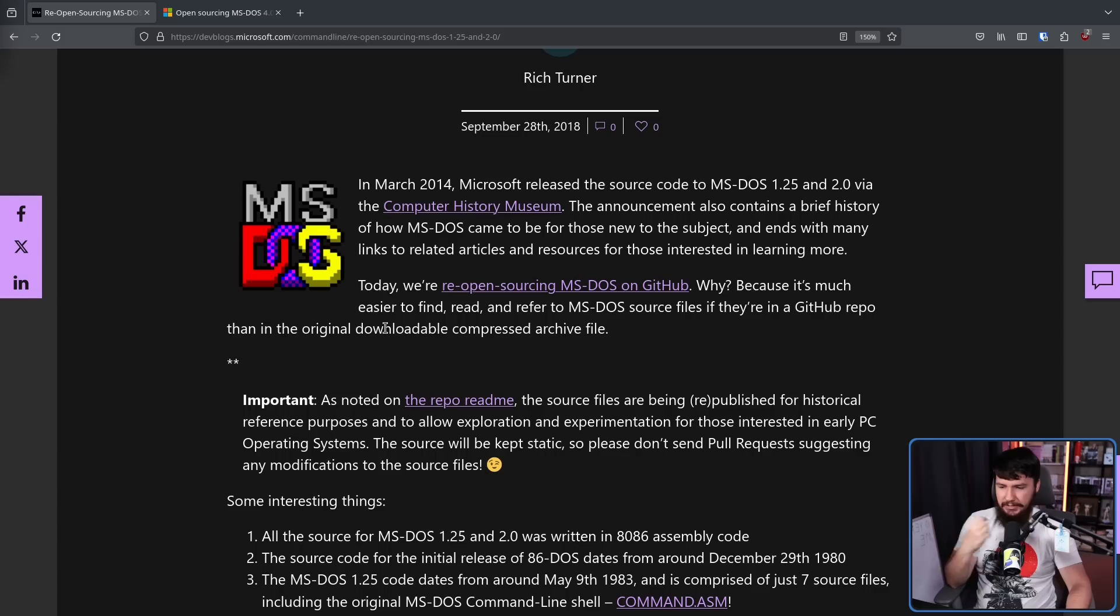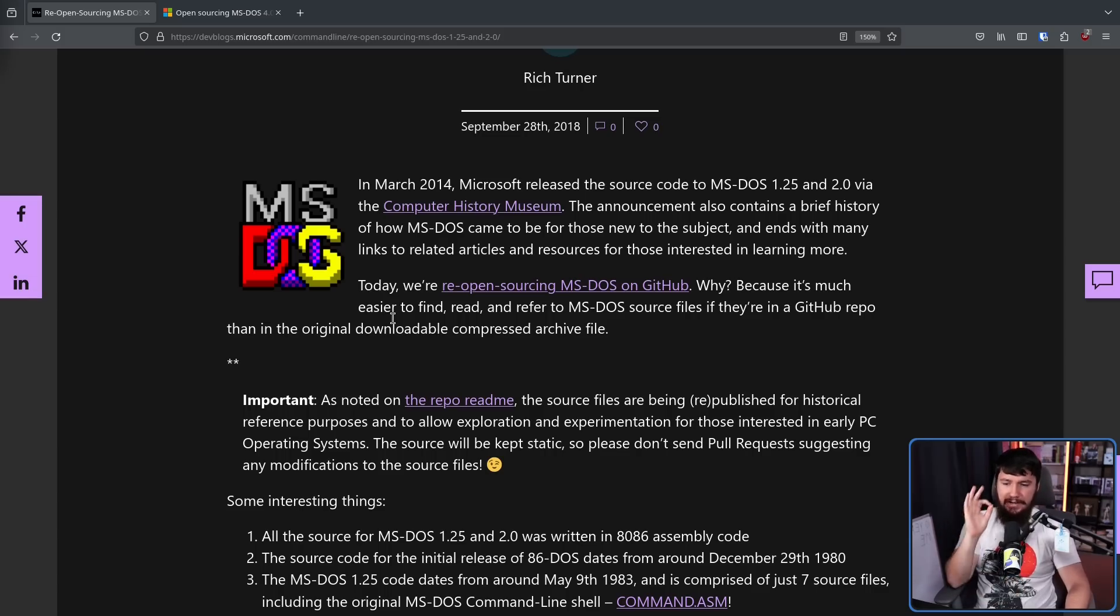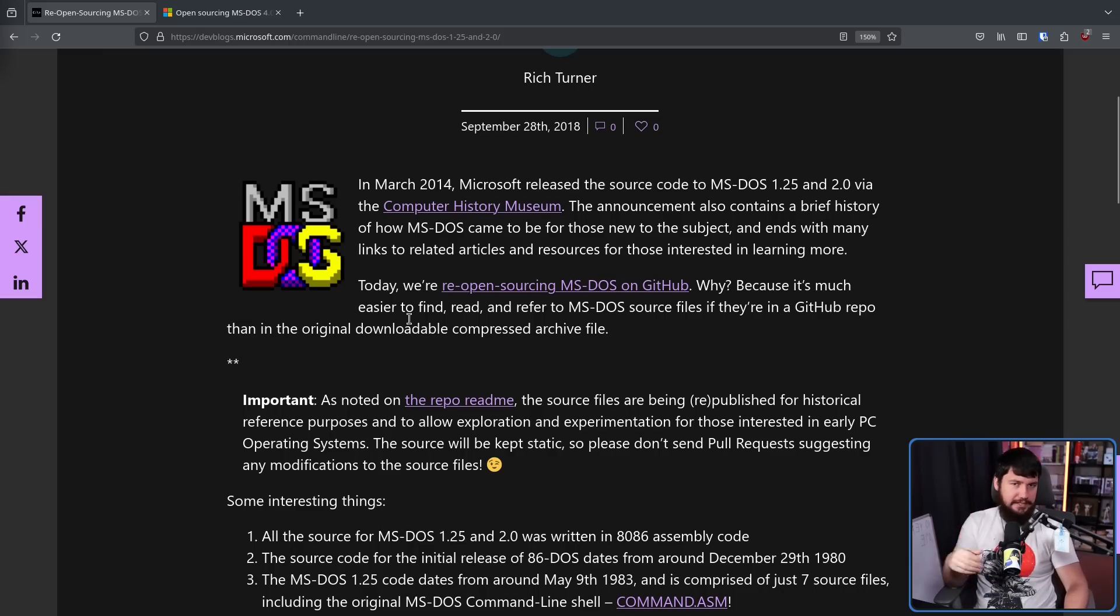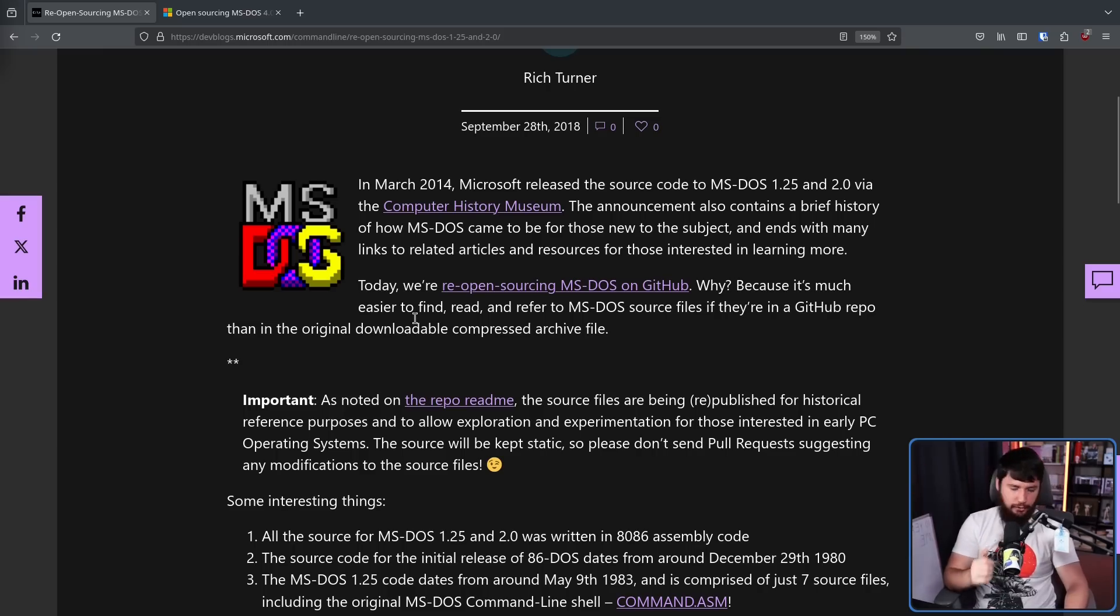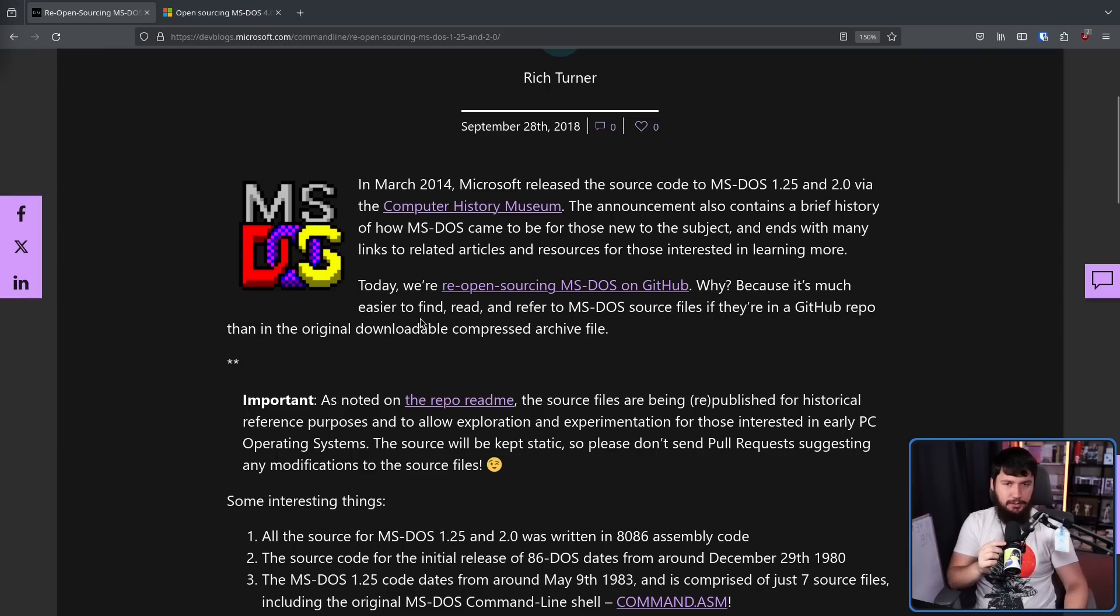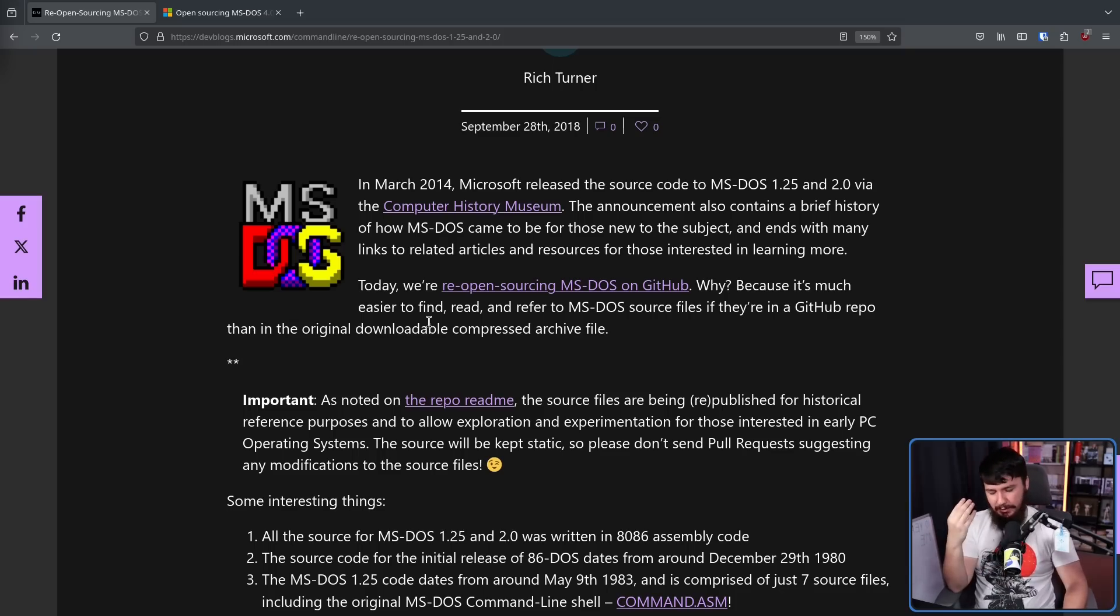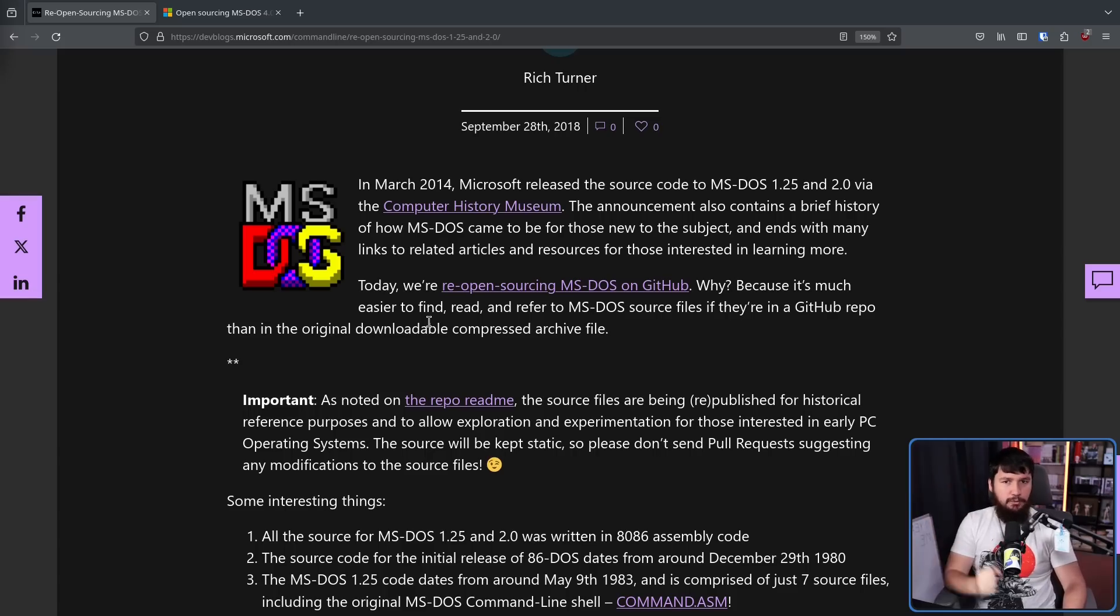Why? Because it's much easier to find, read, and refer to MS-DOS source files if they're in a GitHub repo than in the original downloadable compressed archive file. But they didn't just release the files on GitHub under a source available license or just not attaching a license whatsoever. They released it under the MIT license. So as long as you give attribution, you can basically do whatever you want with the code.